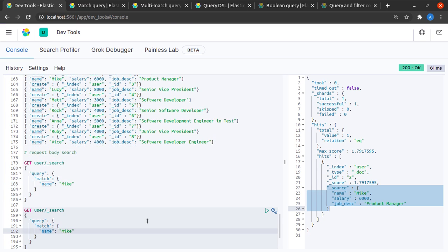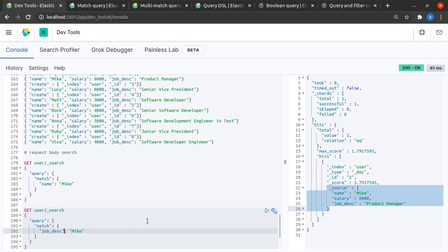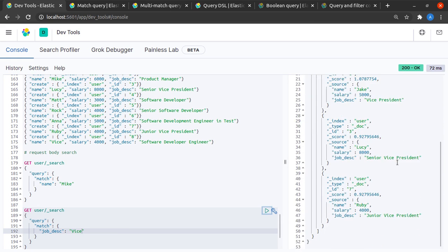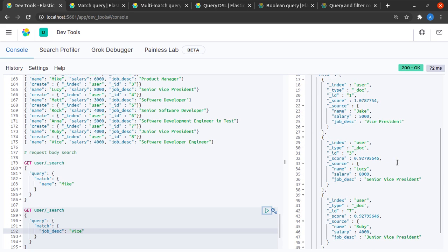Let's see another example. Let me try to get all the people where the job description has a term like 'vice'. I send this request and indeed, I retrieve all the documents where I have the term 'vice' in the job description.